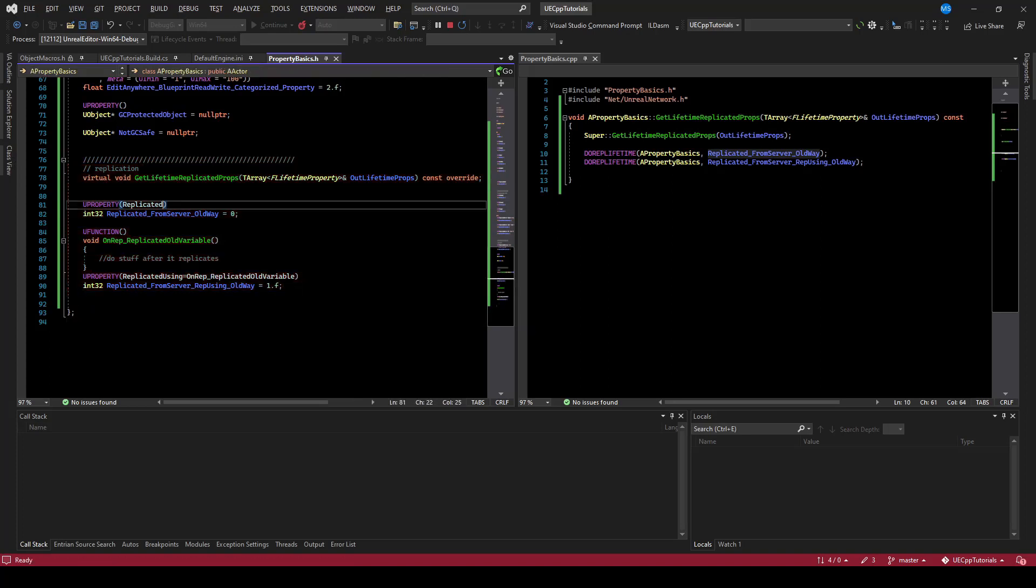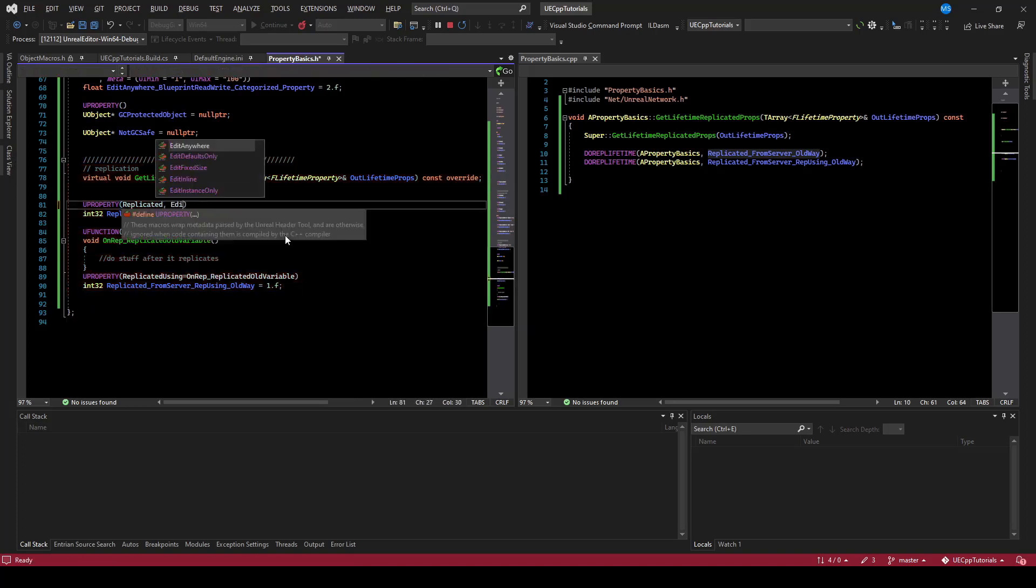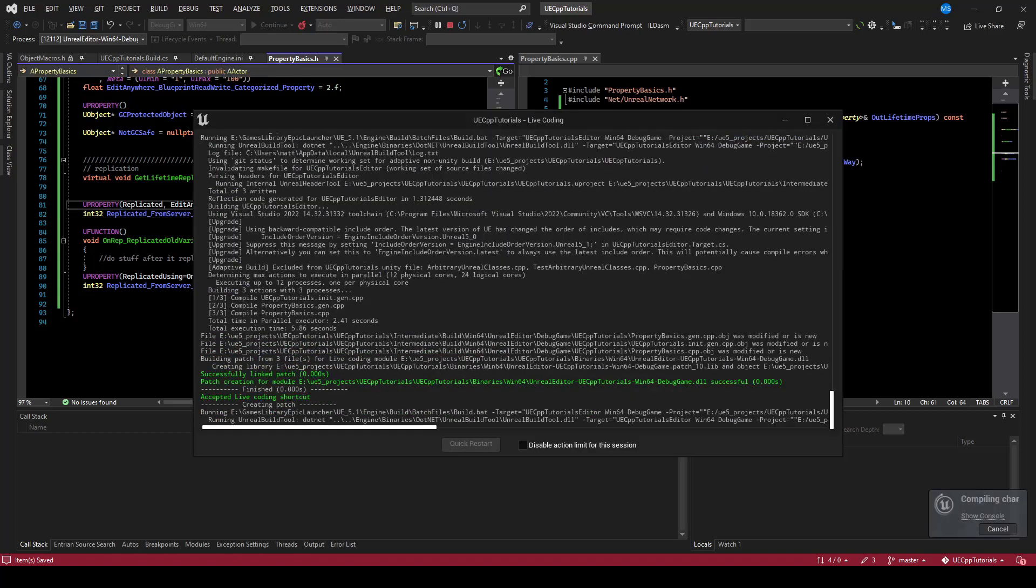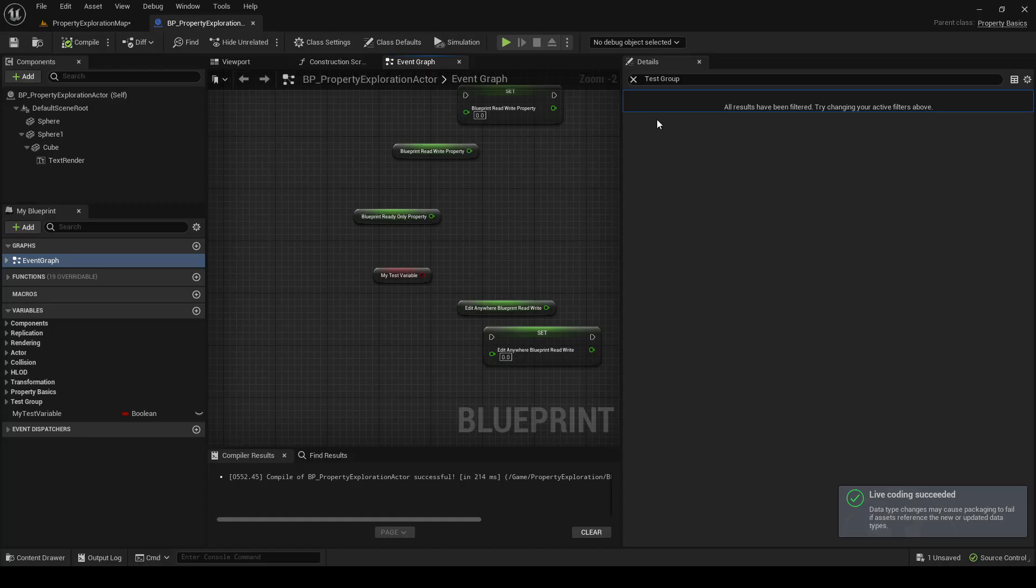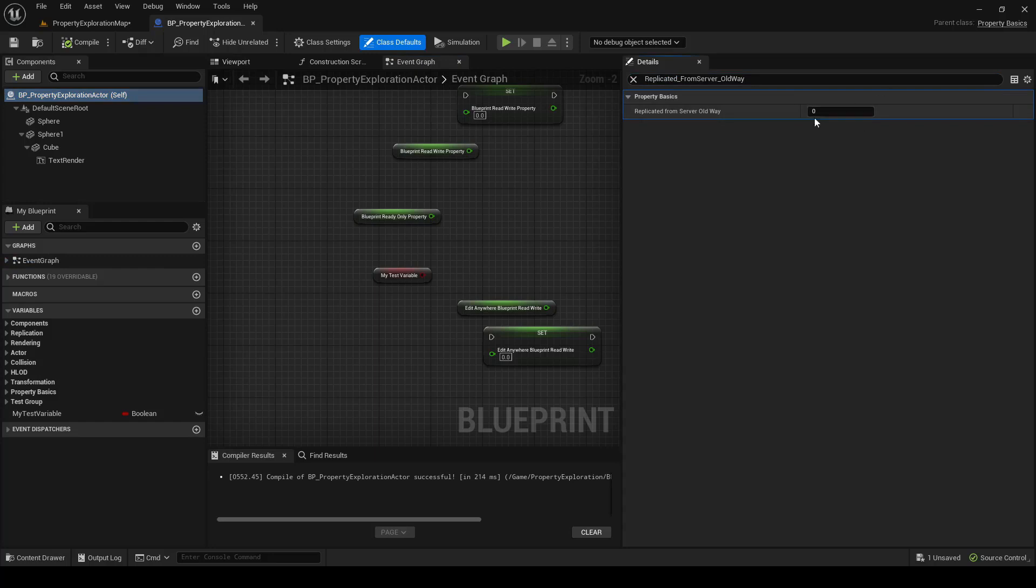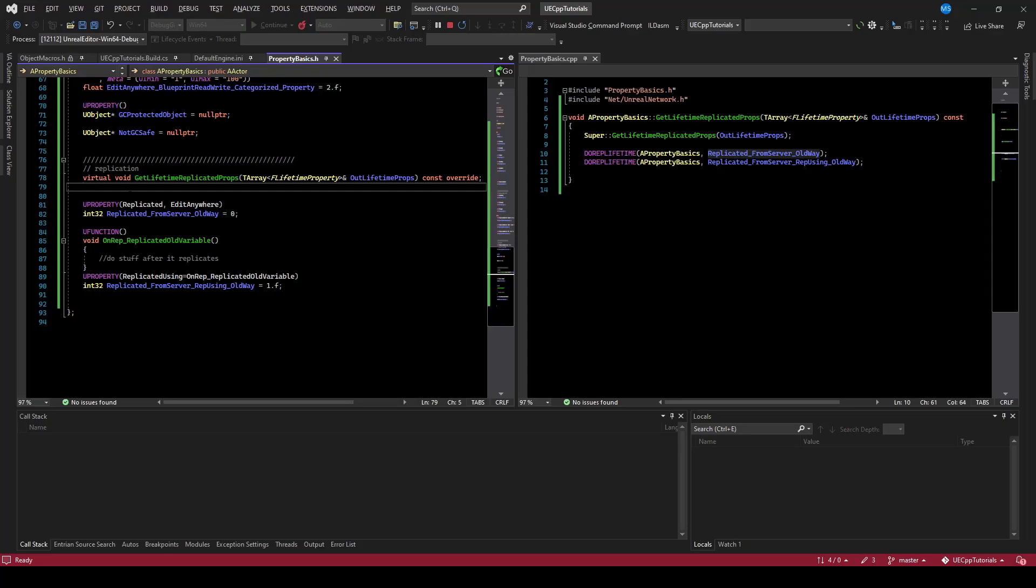For clarity, we can just throw the edit anywhere keyword on this and recompile. And now we should be able to change the value, but the replication only happens when it changes at runtime. So if you change the default, then when the actor spawns into the level, it'll just have the new default. And if you change it, it'll detect it and replicate it from the server to the client, but not the other way around.